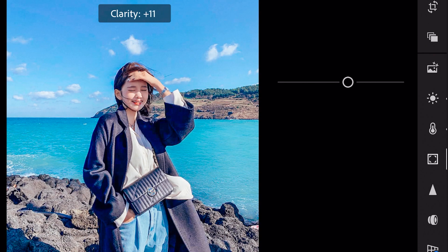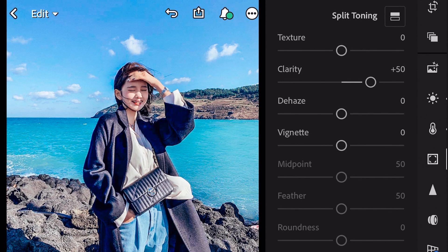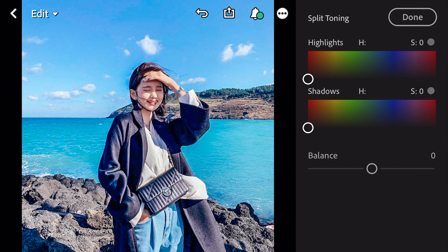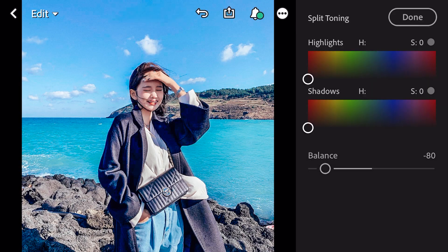Next, go to effects. Clarity plus 50. Go to split toning. Balance minus 80. And done.